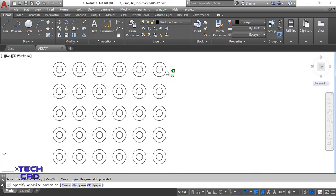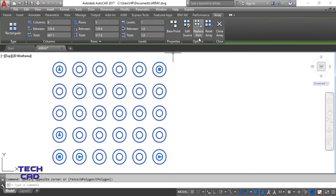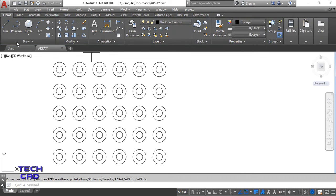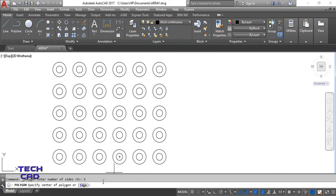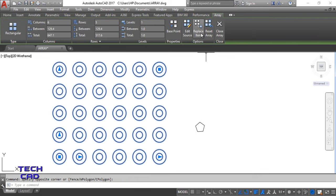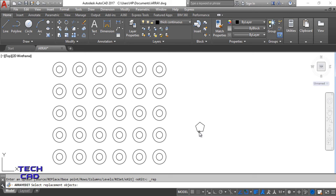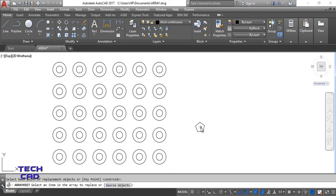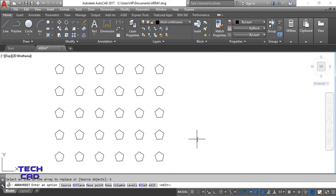Now if you want to replace some items — for example, replace the circles with a pentagon — first make a small pentagon with five sides. Then go to the array selection and click Replace Item. Select the pentagon, press Enter, select the base point at the center, then select the source object. See, the complete array has been replaced with the pentagon.